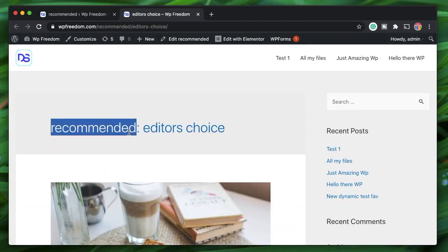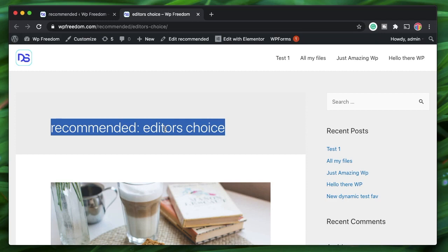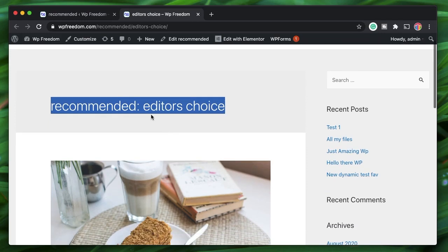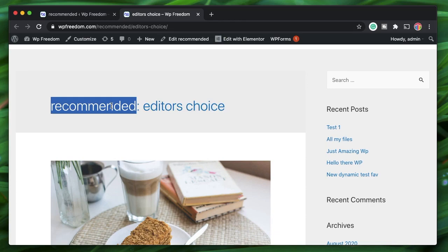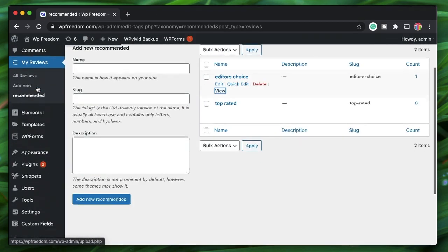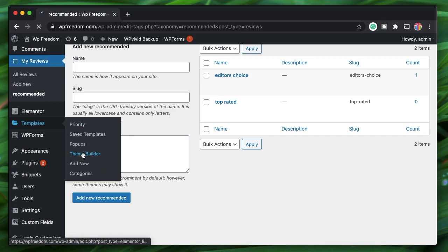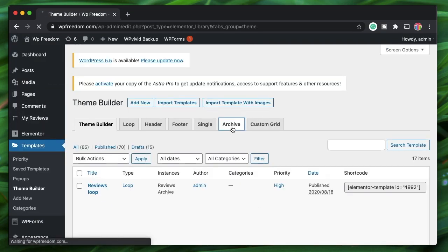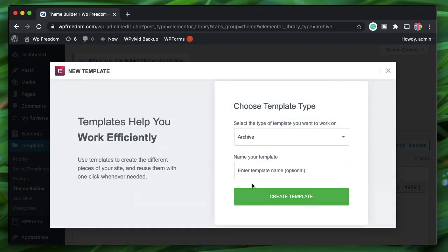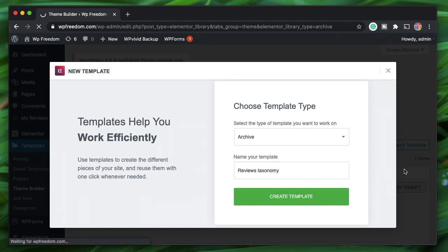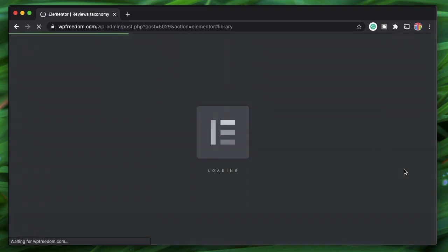You can design an archive page for a custom taxonomy the same way you design one for custom post types. Go to Elementor Theme Builder, click on Archive, click Add New, define a template, and set the conditions to this taxonomy. I'll call it 'Reviews Taxonomy' and click 'Create Template'.